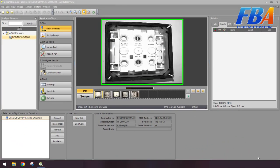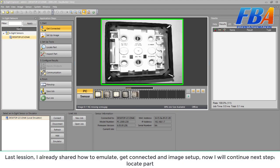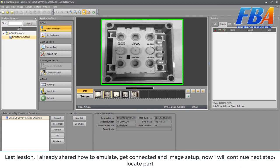Hello everyone, welcome back to industrial vision camera series. Last lesson I already showed how to emulate, get connected, and image setup. Now I will continue with the next step: locate part. We have five images here for an energy sample.